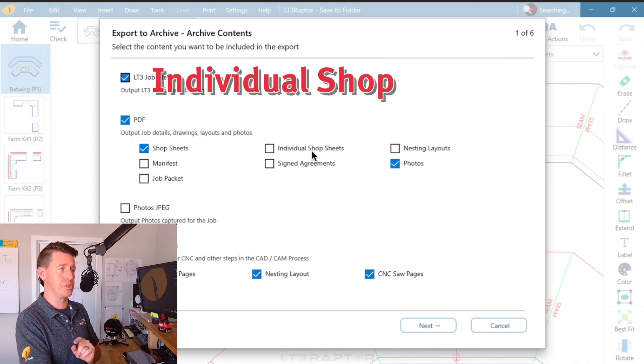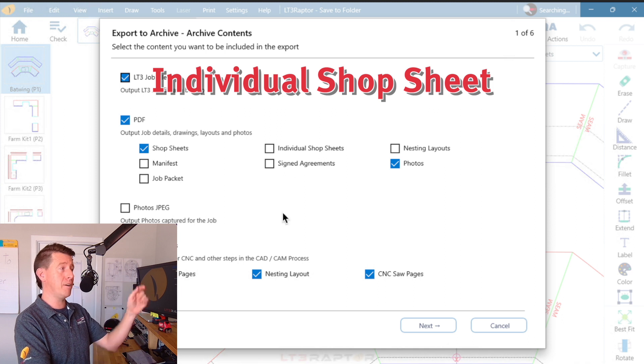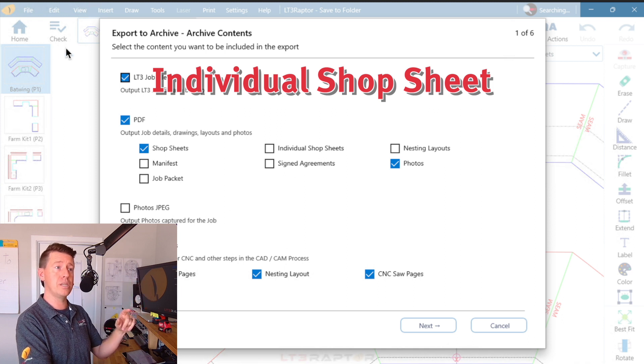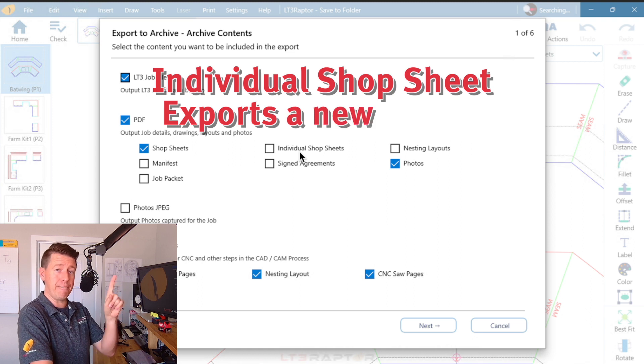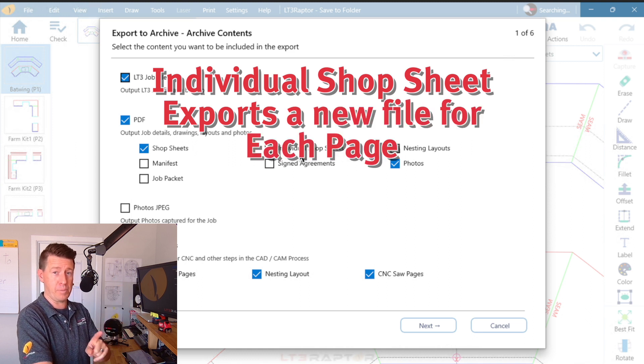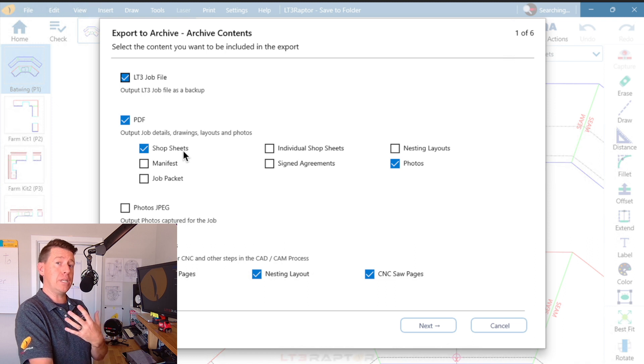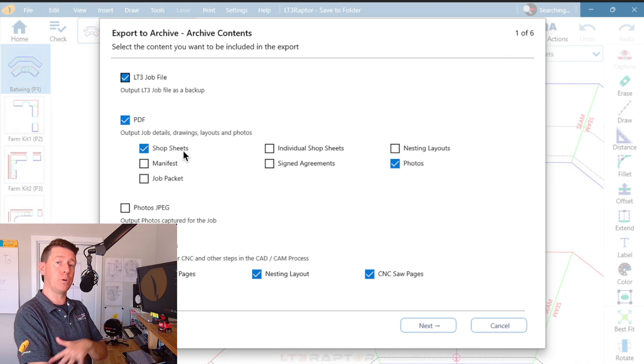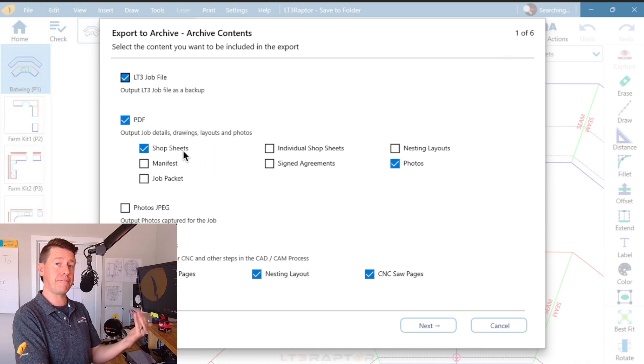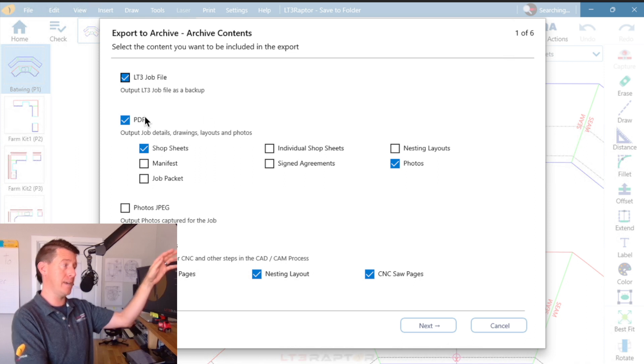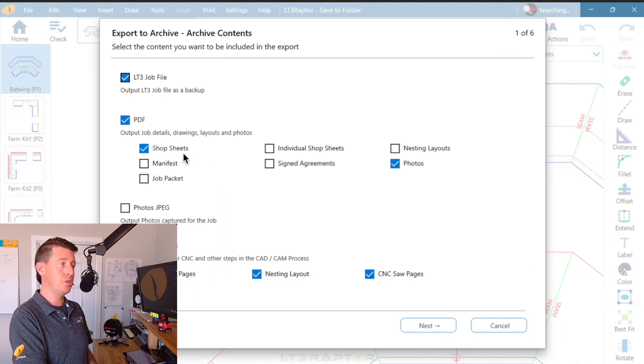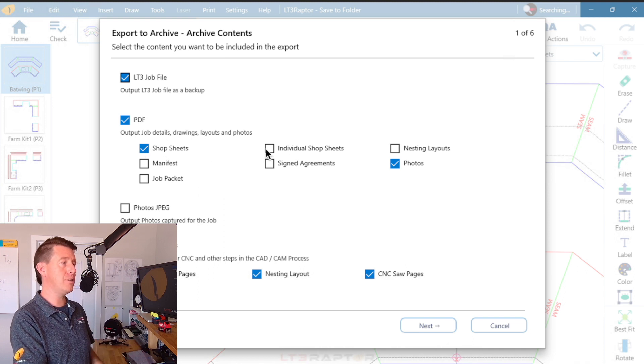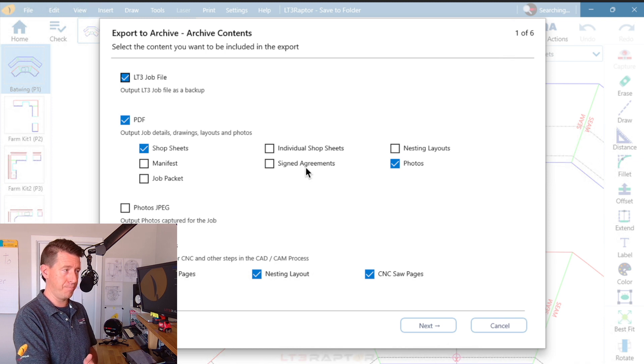Individual shop sheets. This one's a little different. If I have multiple pages like I do in this job, I would get an individual PDF file, one for each page. The standard shop sheet, the one that I use most often personally and most of our fabricators use, where you would get one PDF file that has, in this case, all five drawing pages. Most shops use this one and they do not use the individual shop sheet layout.